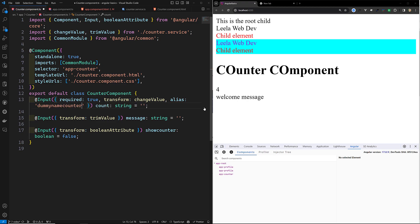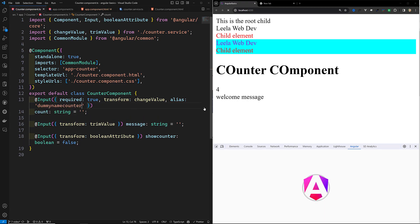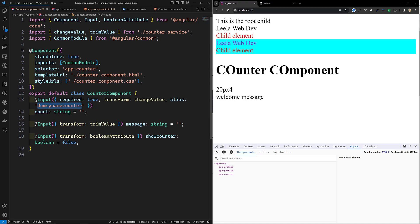With the alias set, whatever component you are trying to mention as 'dummy name counter' will be used as 'count'. You can use the same variable 'count' in TypeScript code, but in the component template you need to mention it as 'dummy name counter'. You can specify the alias option to change the name of an input in templates.